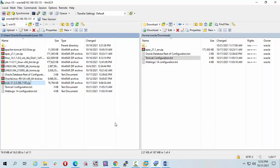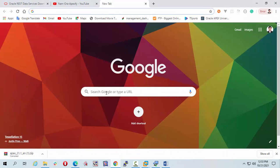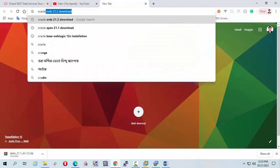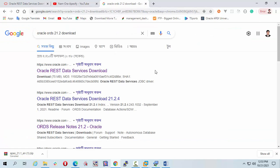First of all, I am going to browser and just type oracle ords download. Click on the first link.